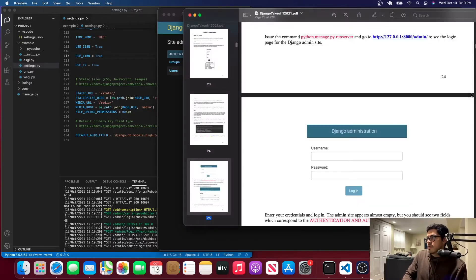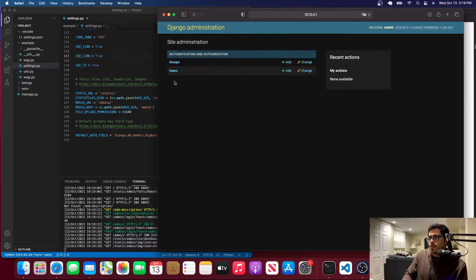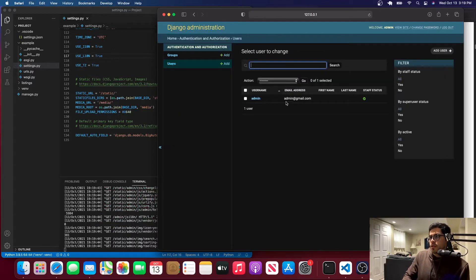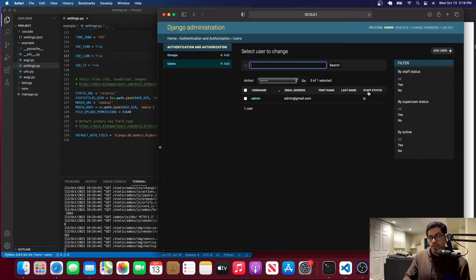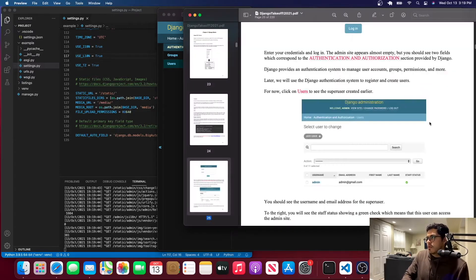You'll be taken to the Django admin panel. Go to Users and you'll see there is just one user created, which has staff status. That means you can edit, delete, and add more users and other things — you're the admin.